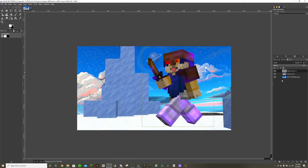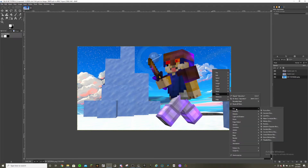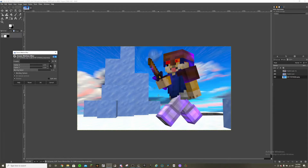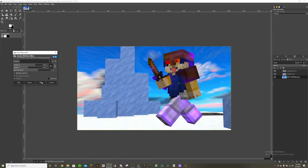Now add some blur to the background. For the sky, go to Filters and choose a zoom motion blur. What this does is zoom in to a point in the main picture, adding a pretty cool effect. Change where it centers to — I'll center it on my character so it looks like everything is zooming in toward them. Apply that to the sky background and blur it a little. Looking good.